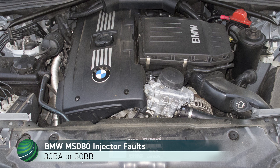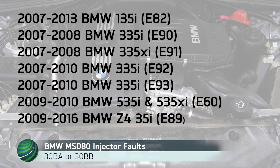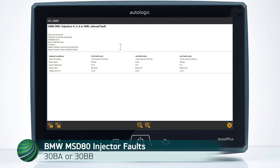BMW models with MSD80 DME software may set fault codes 30-0-BA or 30-0-BB. These fault codes set when fuel injectors on bank 1 or bank 2 develop circuit faults, or an injector MOSFET driver fails. Most times these fault codes will be permanent and will not clear. However, there are situations when the fault codes will set intermittently. Keep that in mind when diagnosing.